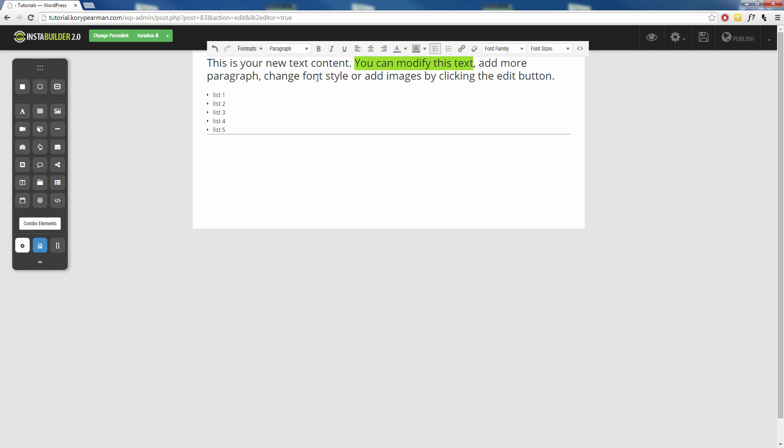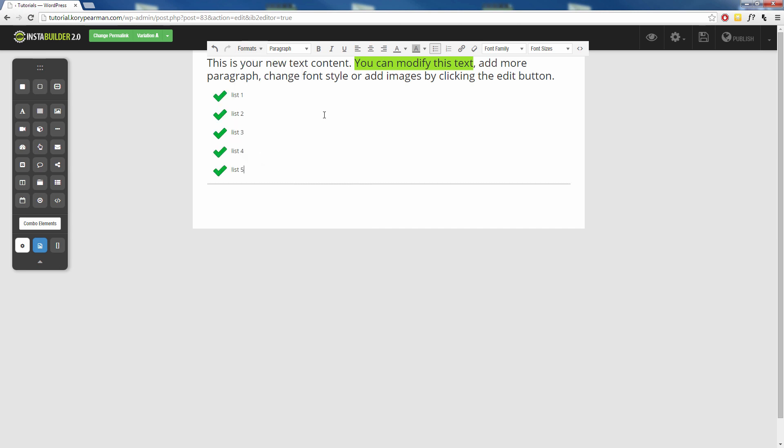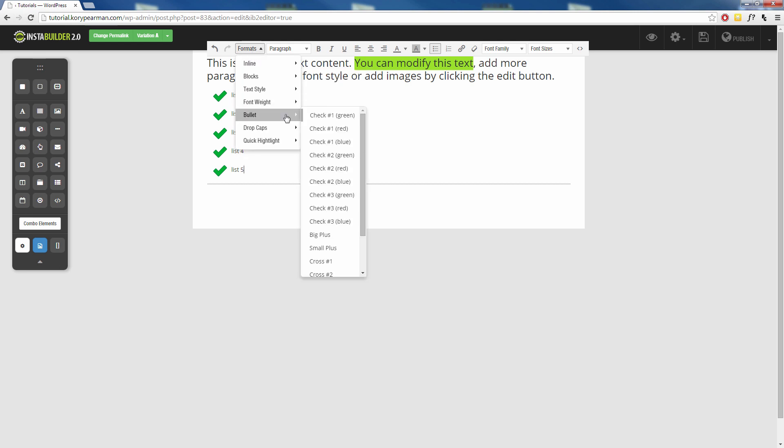Now once you have that done then you can come into the format here, go to the bullet and choose which one you want to use. So check number one green, and we can see it changes the bullet points for us automatically to the green check mark.